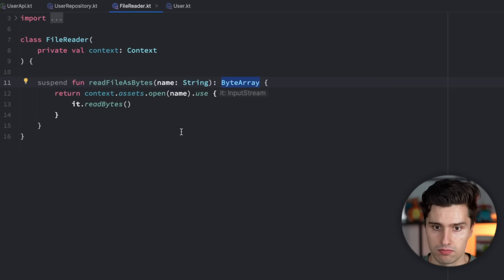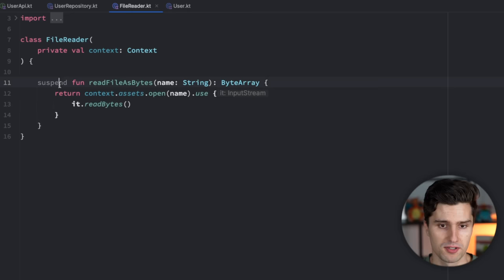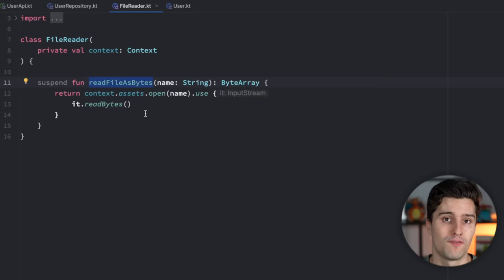This file reader is just a class which will read a file from our assets folder. It exposes the suspend function read file as bytes. We pass in the file name and then we get back a byte array after that file was read. To do that we use context, refer to the assets, open the file with the corresponding file name, and use will to open the input stream so we can read the bytes from that file and finally return these. You now want with the suspend keyword that you can call this function in a normal coroutine and that coroutine will suspend until reading that file finished.